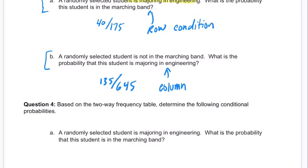Because not being in the marching band was a column heading. You could clearly turn the table and get it to be a row condition, but the way it was set up, it would be a column condition.